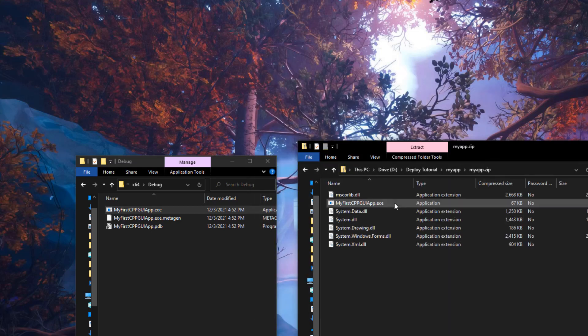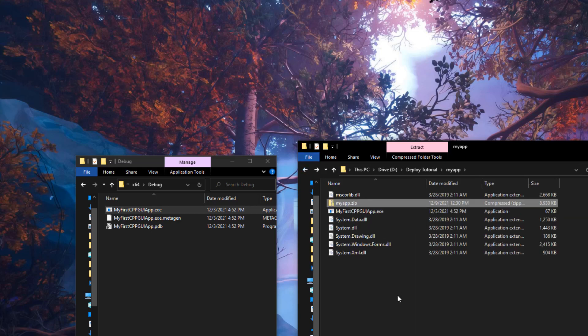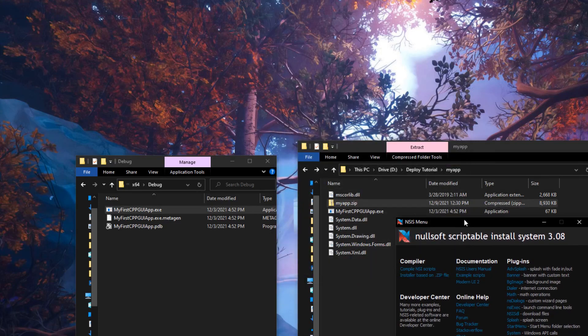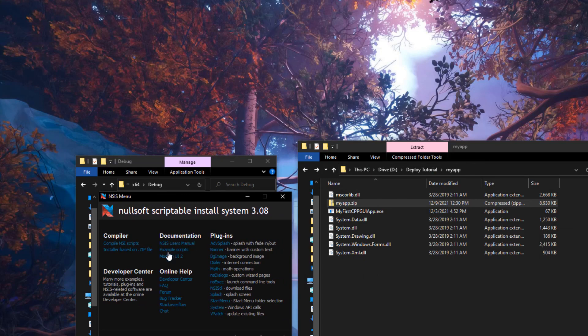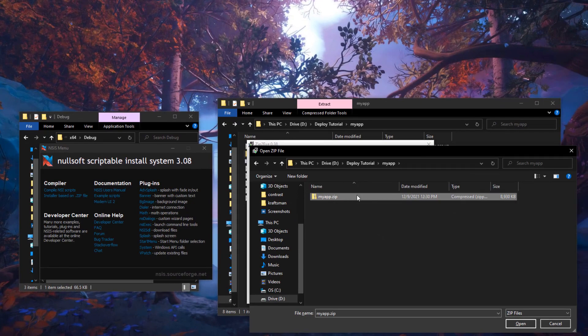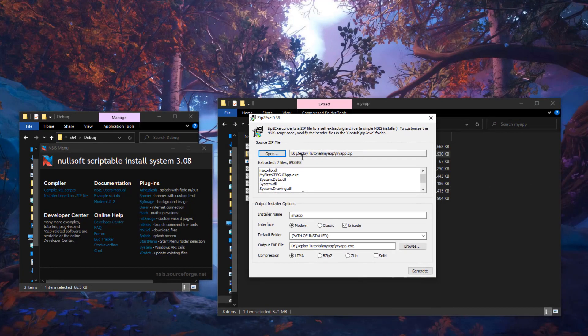Now let's launch NSIS, which we will use to create the actual setup. You can search for NSIS in your Start menu and open the application. In there you will find a link called 'Installer based on .zip file' — this is the easiest way: first create the zip file and use this tool to convert it into an installer. After you click that link, a dialogue will pop up. Open the zip file by navigating to the directory where your zip file is located, select it, and press OK. It will open the zip file showing the files inside.